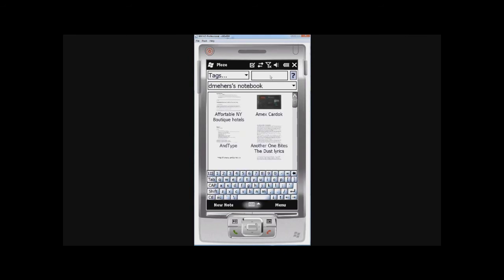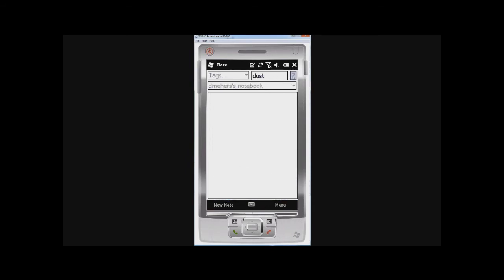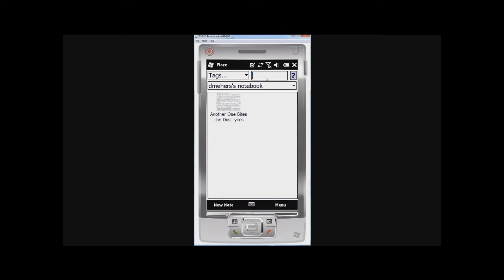OK, now you can also search for, so for example, if I want to search for dust. Then I'll get all the notes with dust in them. Very handy.